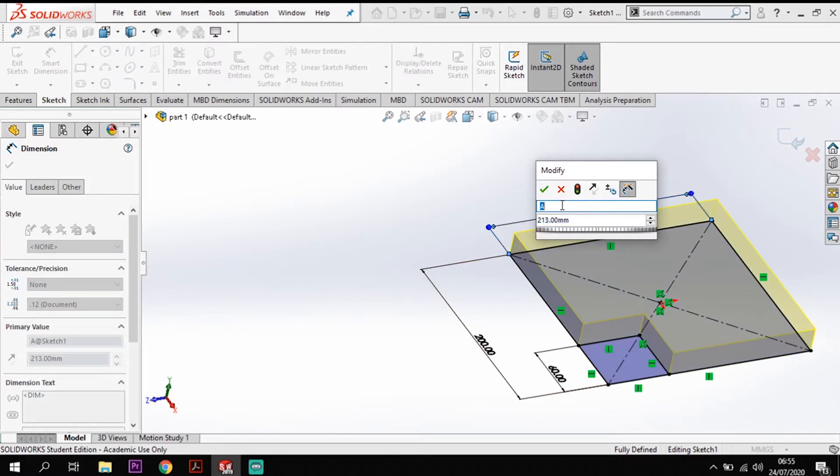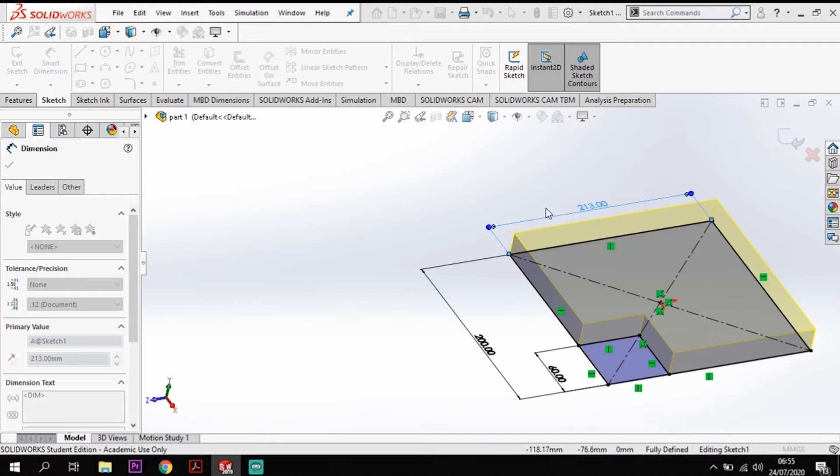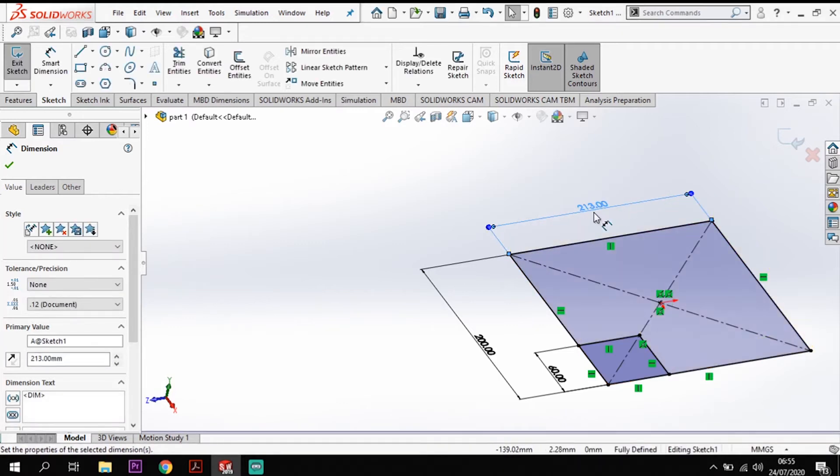So I've actually changed the name there at the top to A and that will come up so that I can pick from that in the design tree later. It just lets me know which one's which so it's good practice to label them up.